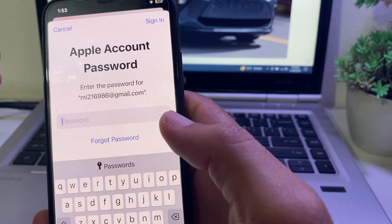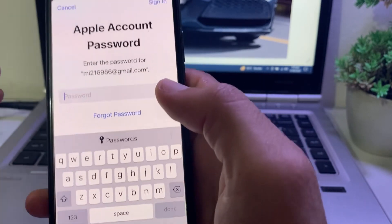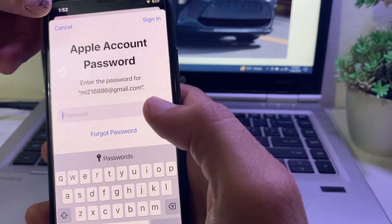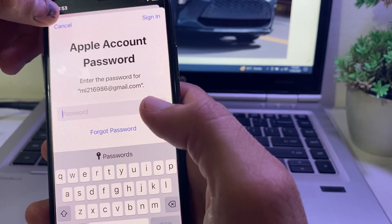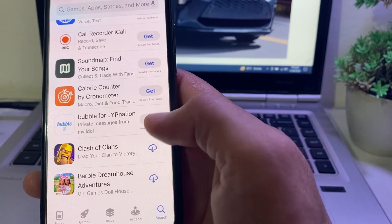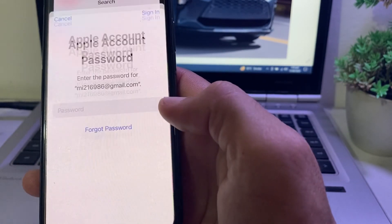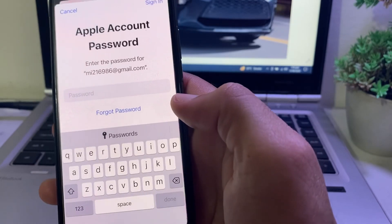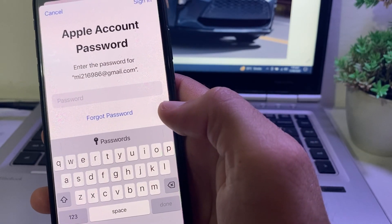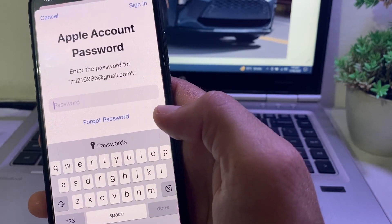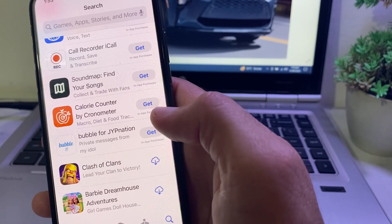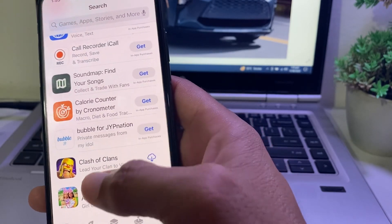Here you can see that when you try to update an app on my iPhone device, it asks me to enter the Apple ID password. So how can you download or update apps from your iPhone device without entering the Apple ID password?